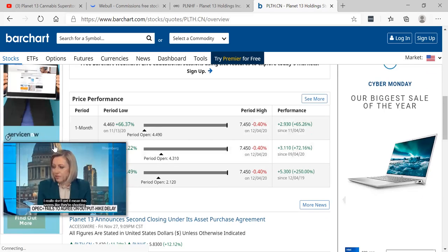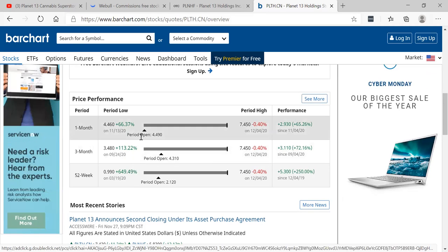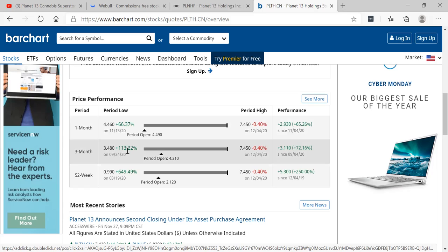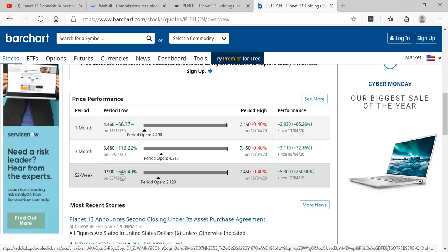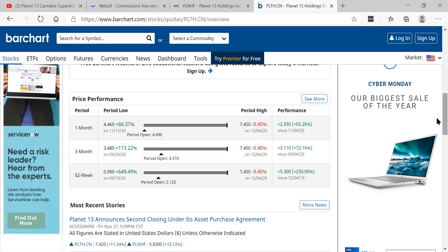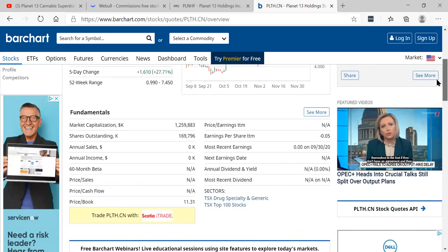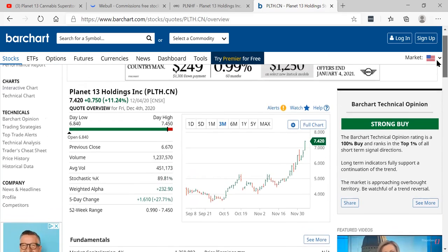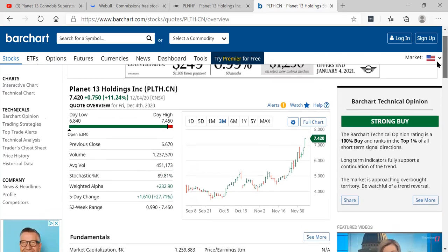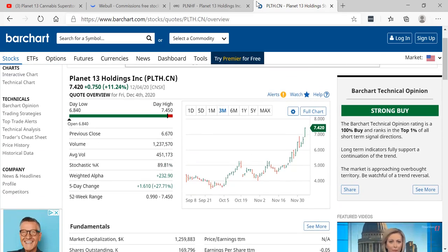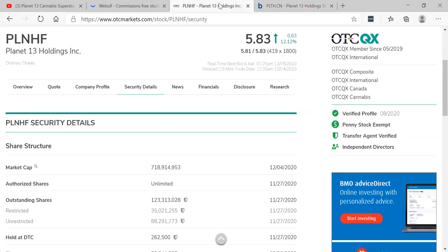It's up, look at this, 66% in the last month, 113% in the last three months, and 649% since the lows during the COVID-19 crash in March 19th, 2020. So absolute screamer. Planet 13 Holdings, love to know what you guys think.